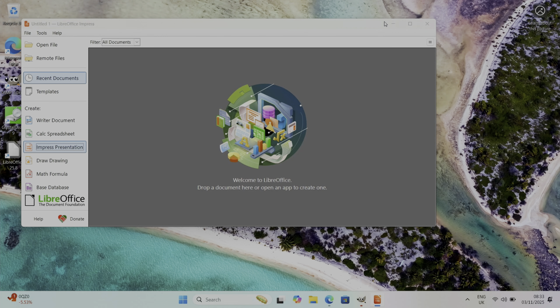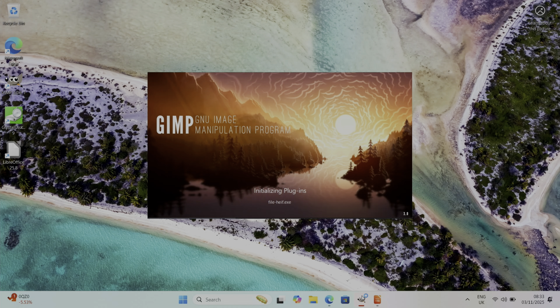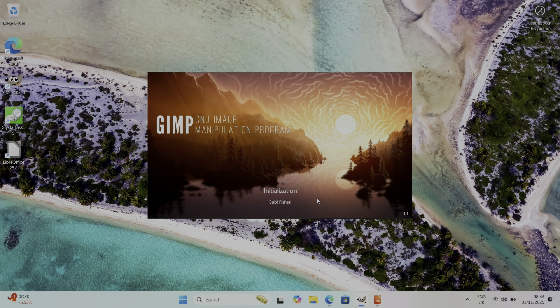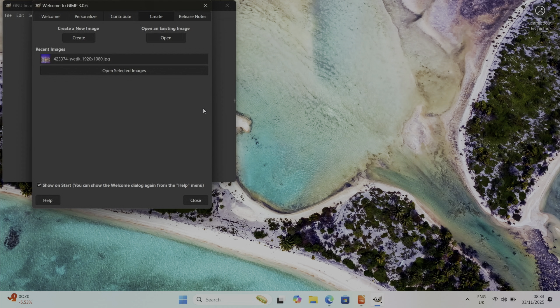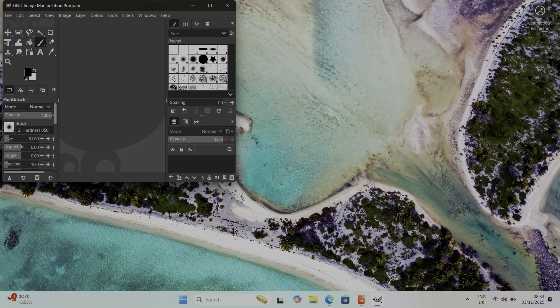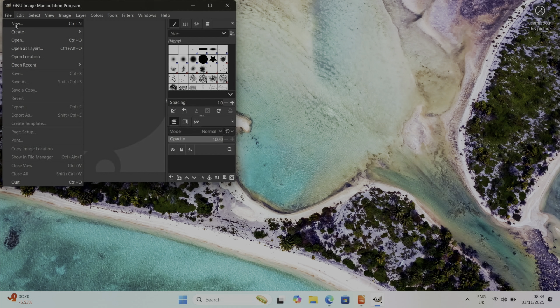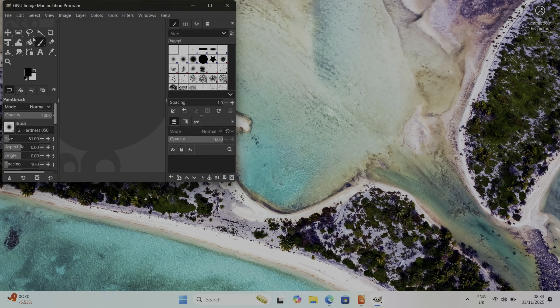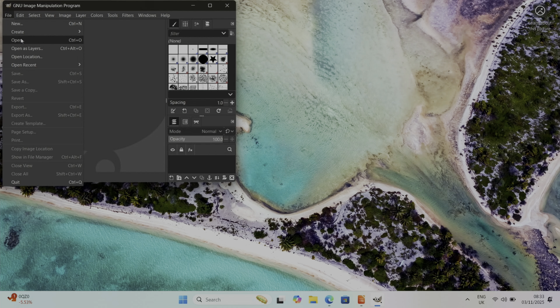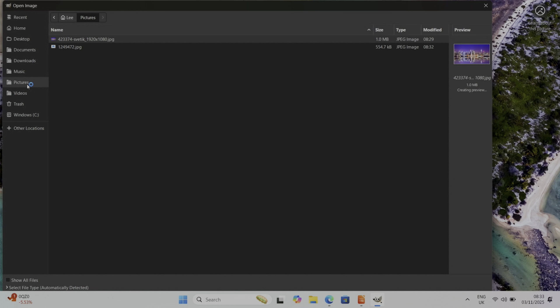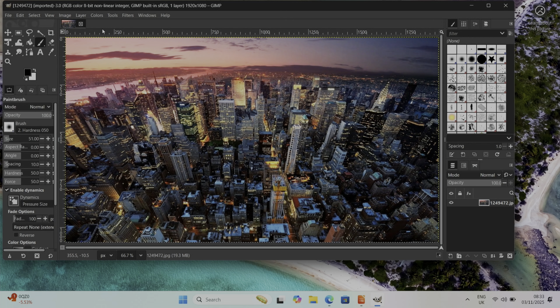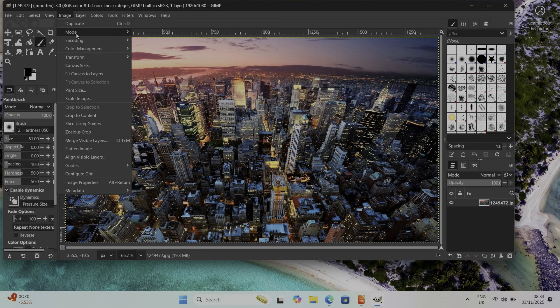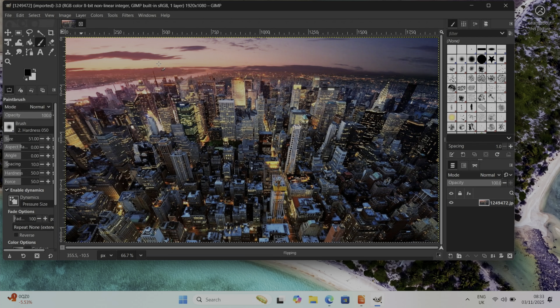With GIMP, we'll do File, New, now it was, File, Open. Let's go to the Pictures folder, let's do that image I've just downloaded. If we do Image and Transform, we'll flip it vertically and we'll also go Colors, Invert, just so we know that we've done something.